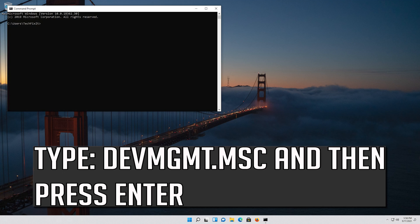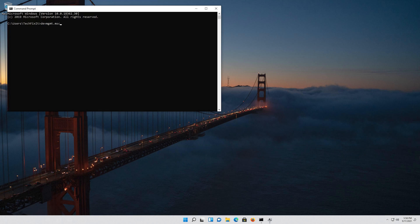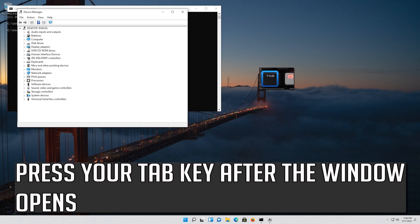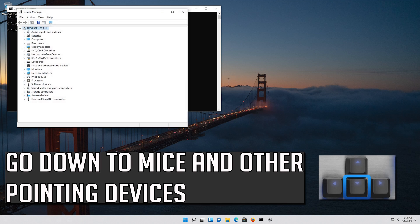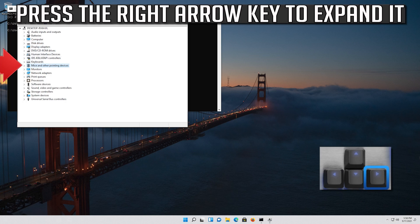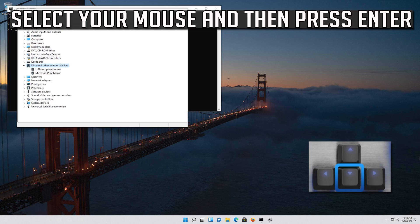Type devmgmt.msc and then press Enter. Press your Tab key after the window opens. Go down to Mice and Other Pointing Devices. Press the right arrow key to expand it. Select your mouse and then press Enter.